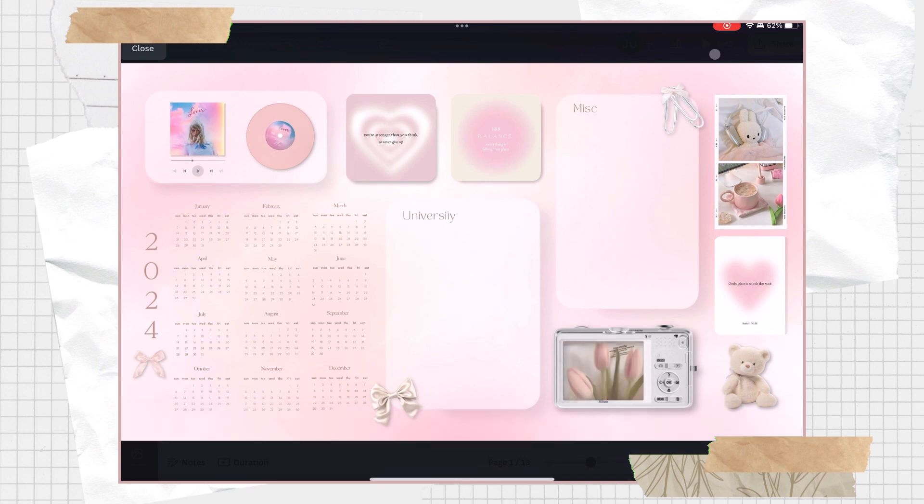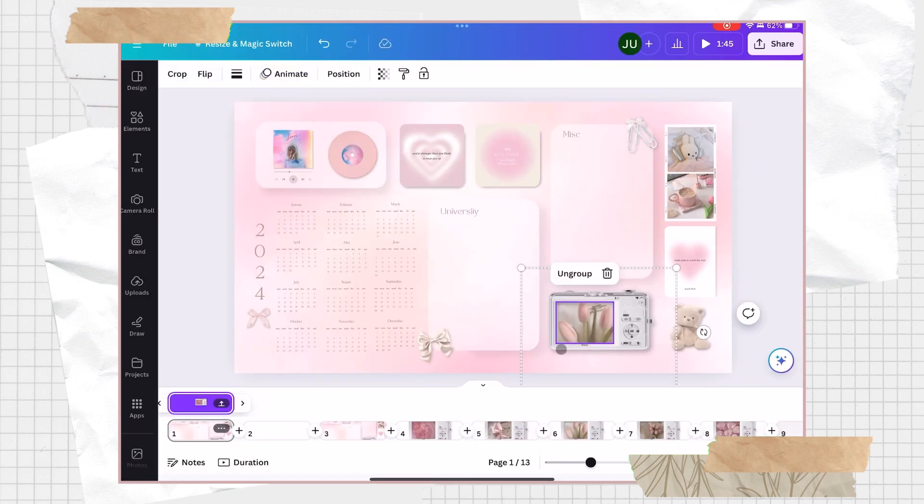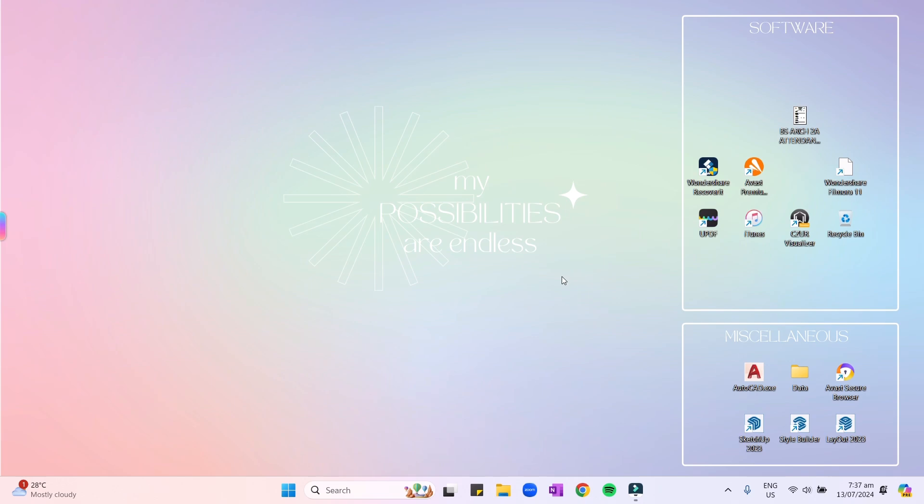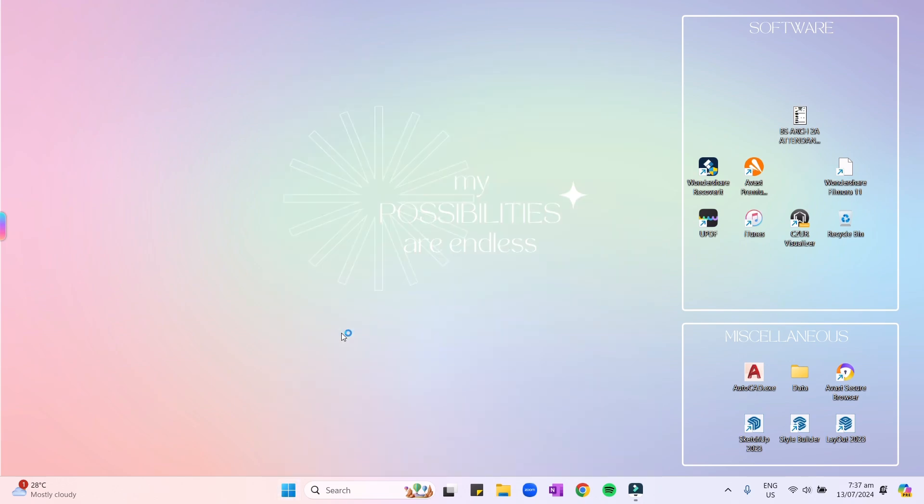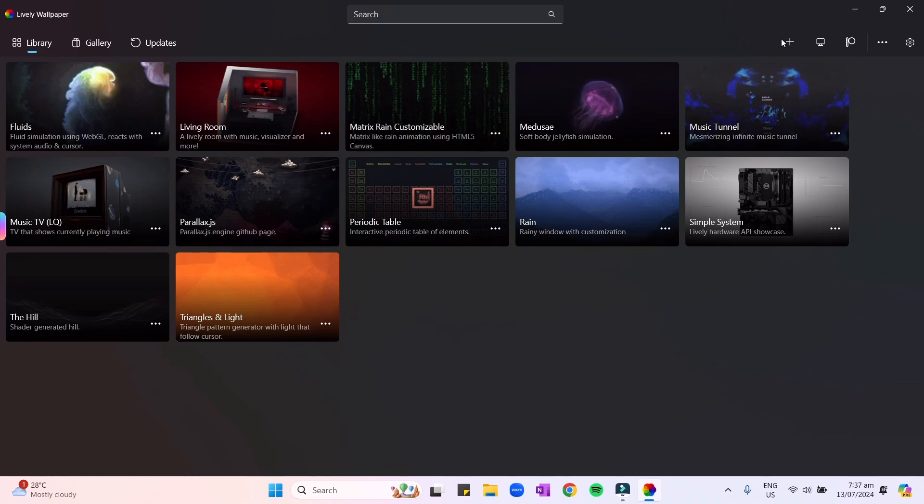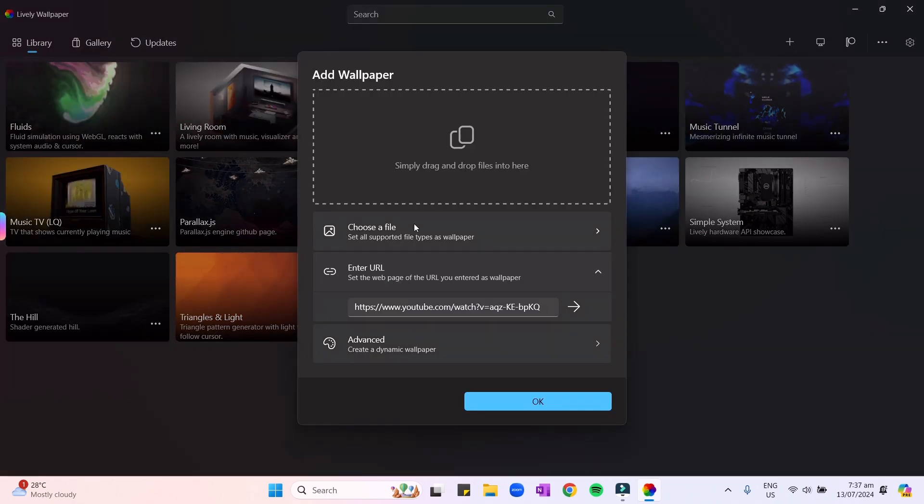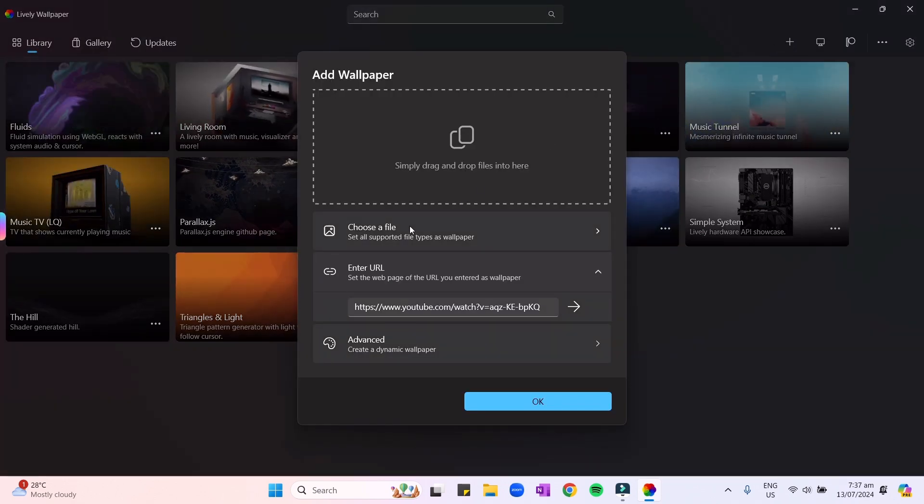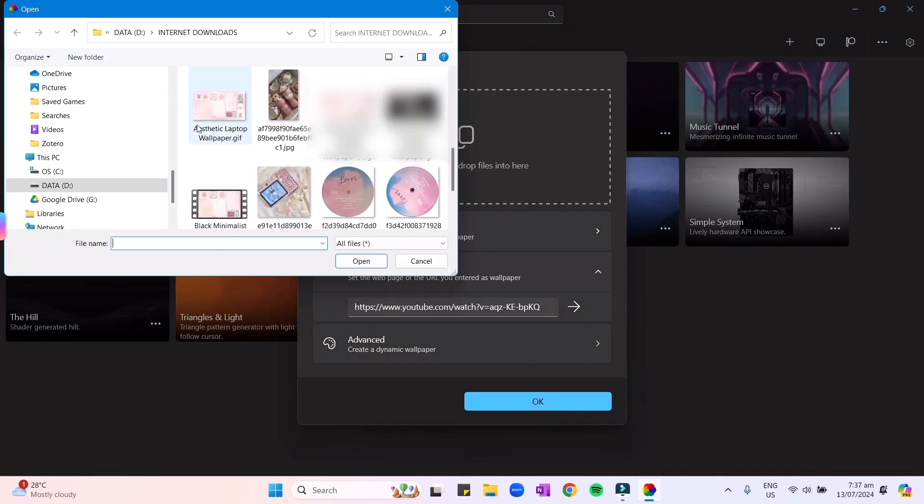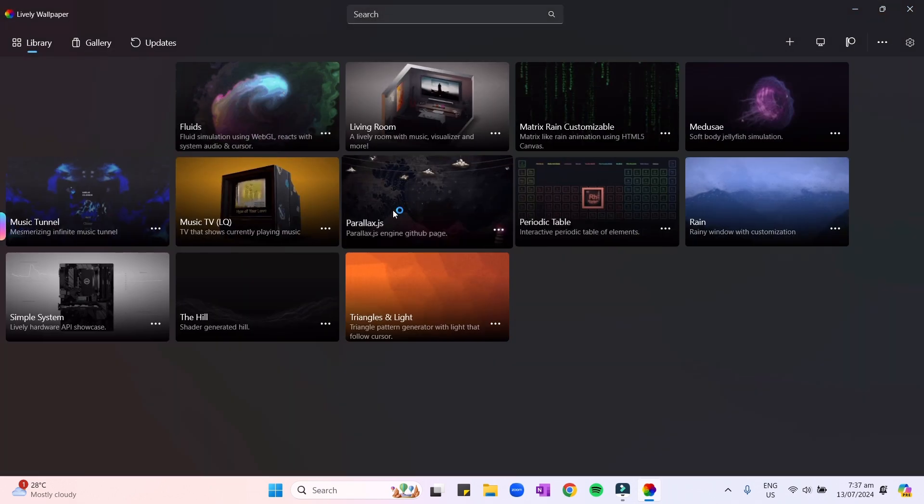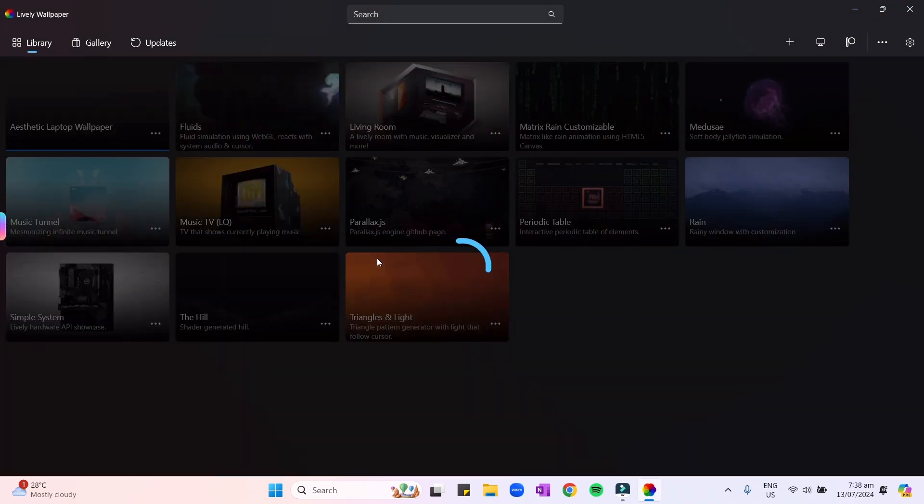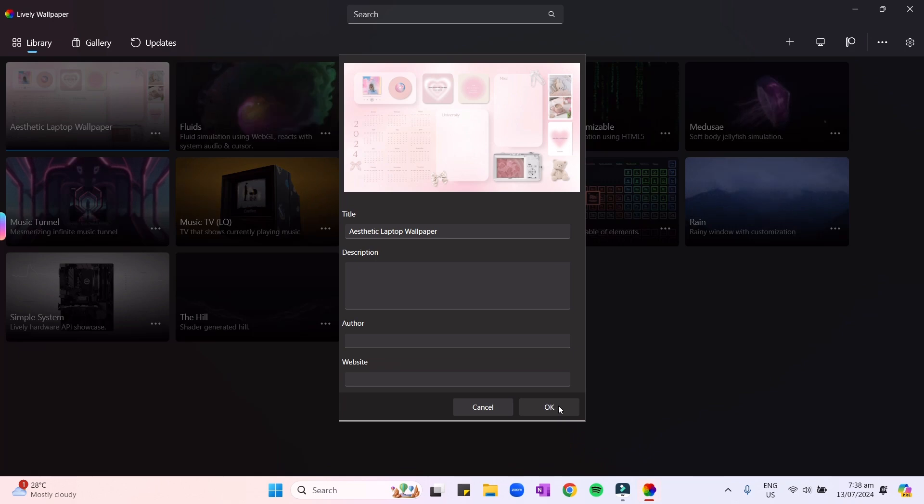And if you're already happy with how it looks, click on the share button and set it as a GIF so that you will have this moving vinyl player. And to set the GIF photo as your wallpaper, you have to download first the Lively Wallpaper on Microsoft Store in your laptop. After downloading it, just open the app, click on the plus icon and select the wallpaper we made a while ago. And after that, just click on the wallpaper again.